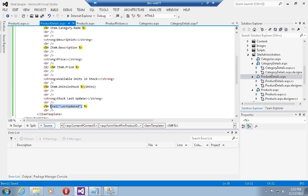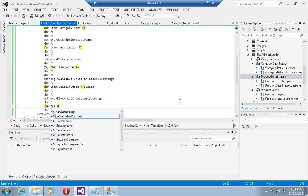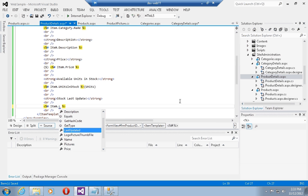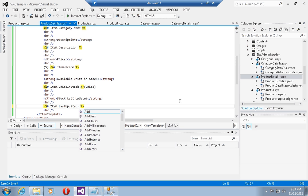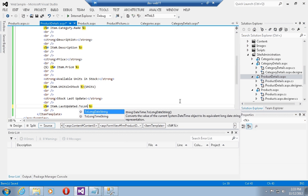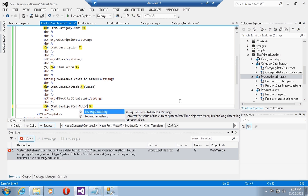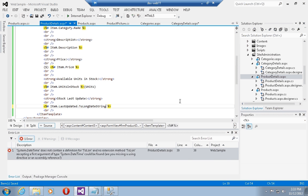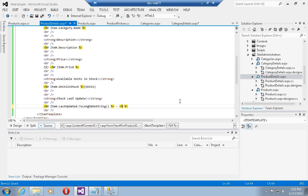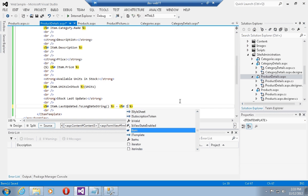Obviously we can do the same thing we did with the date time in the category object, so item dot last updated dot to long date time string.